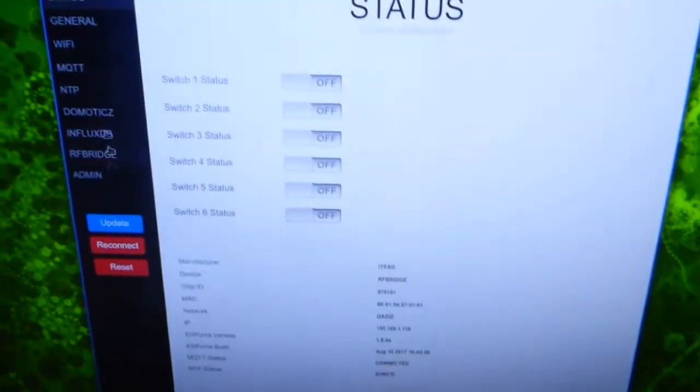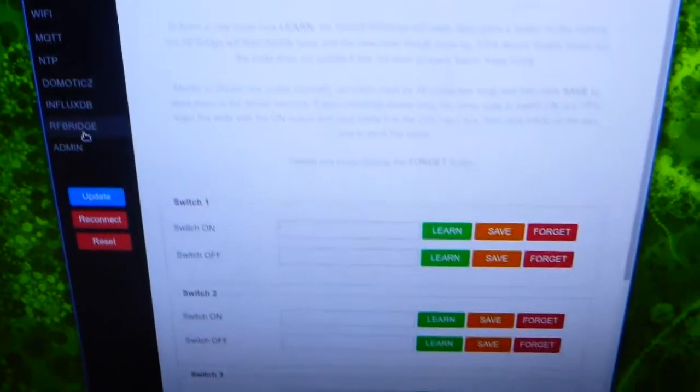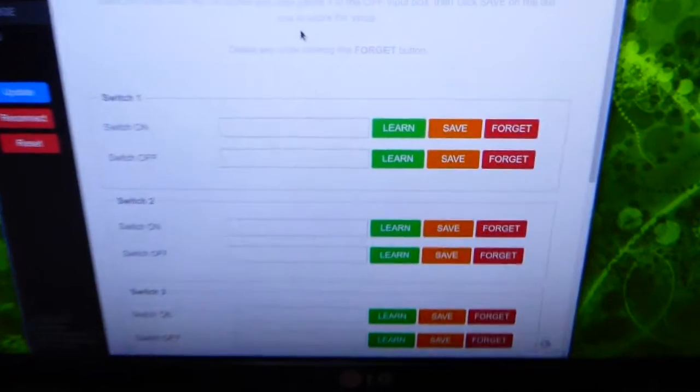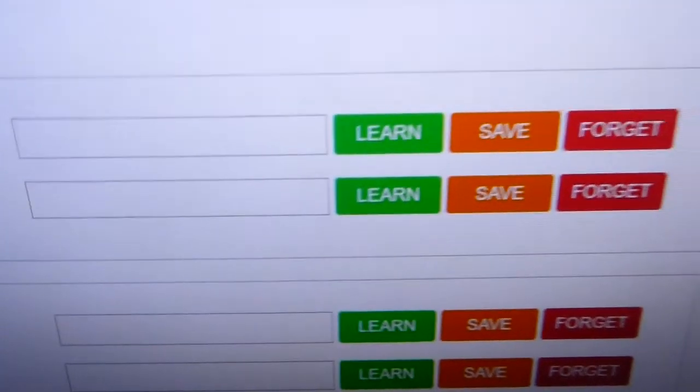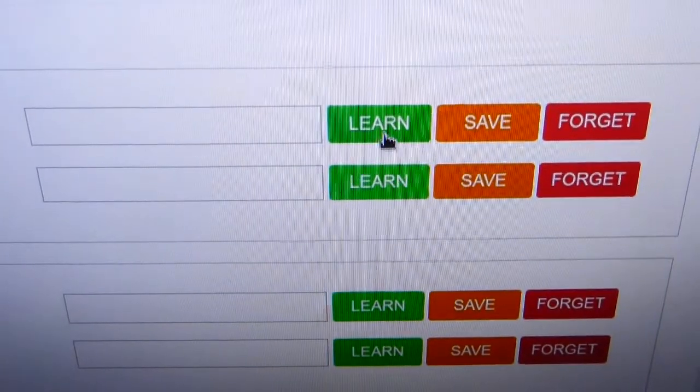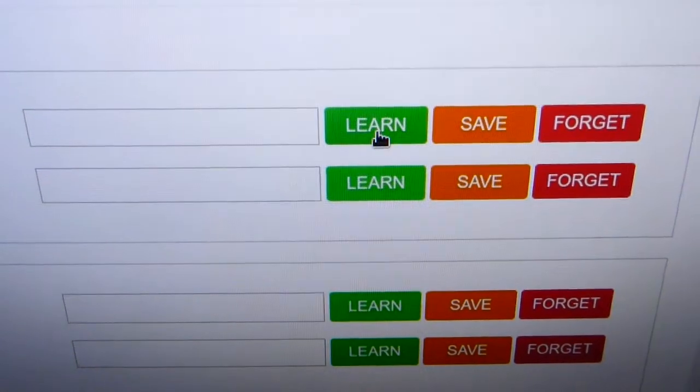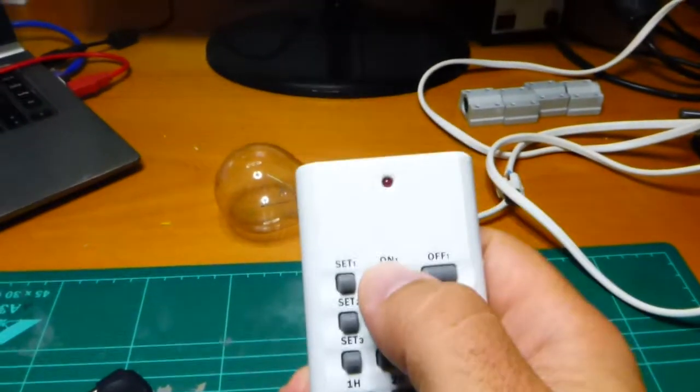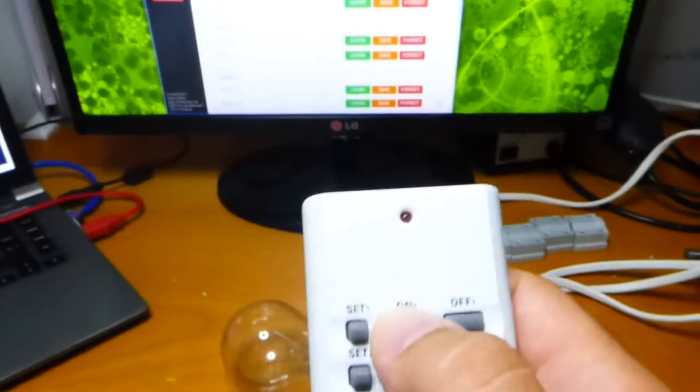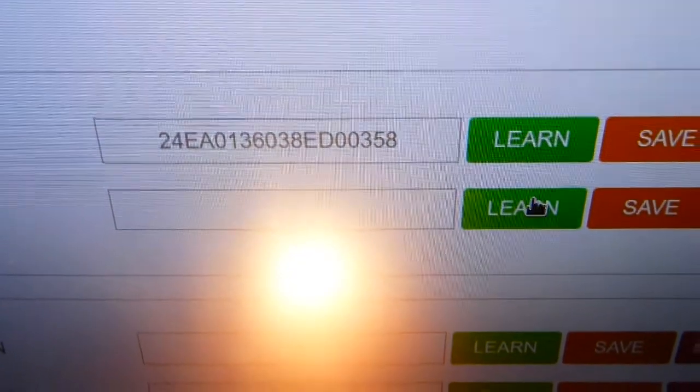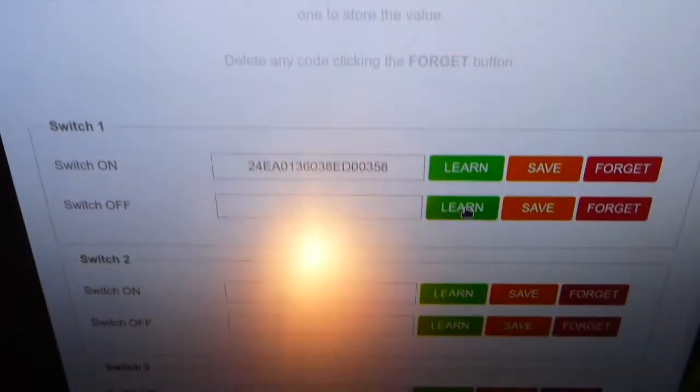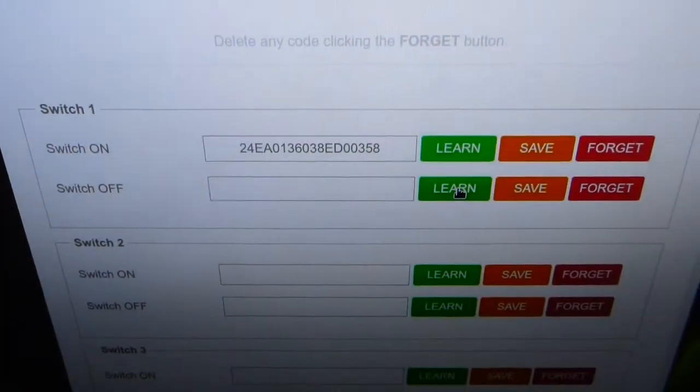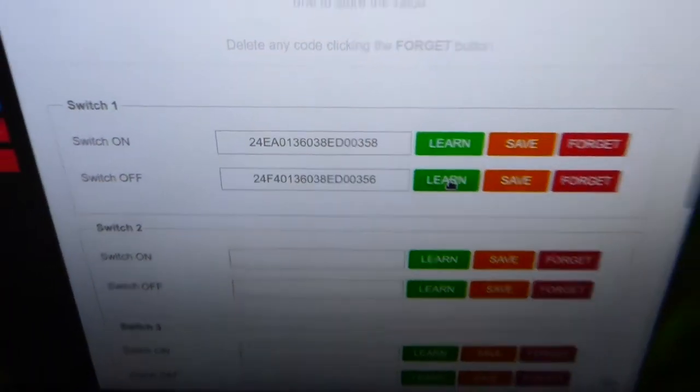From the web interface in Spurna you can learn new codes by clicking on the learn button and pressing the button on the remote. Here I have the code. Same thing for the off option.